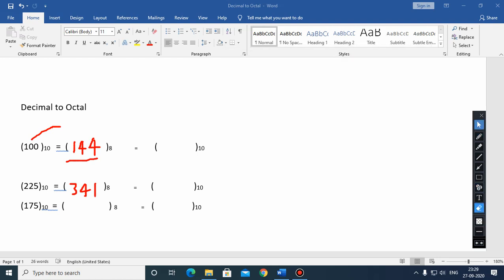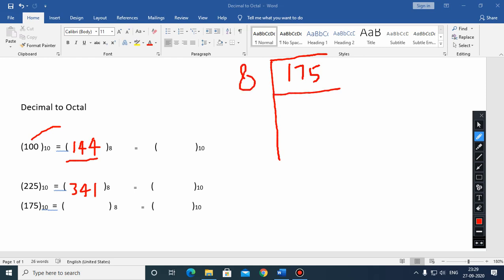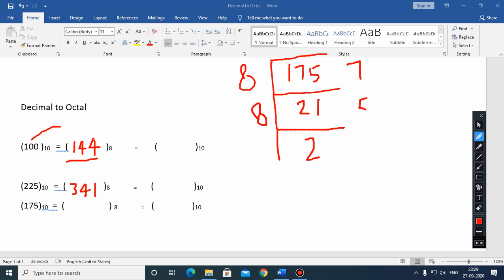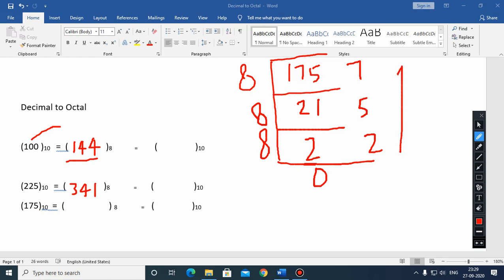Now pick the third example, which is 175. Divide 175 by 8: 8 times 21 is 168, remainder is 7. Now 21 divided by 8: 8 times 2 is 16, remainder is 5. Now 2 divided by 8: remainder is 2. Reading from bottom to top we get 257. So 257 is the octal equivalent of the decimal number 175.